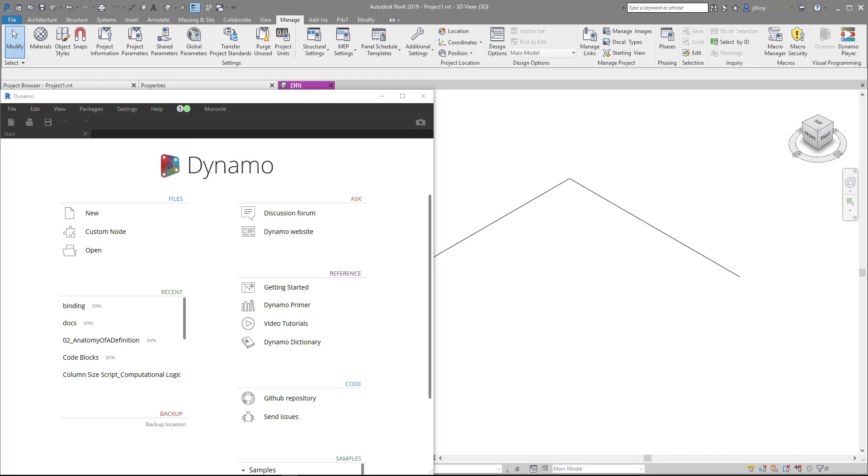Alright, this is a quick video to show a feature of Dynamo that sometimes confuses people or messes people up. So I want to take a moment to show it.